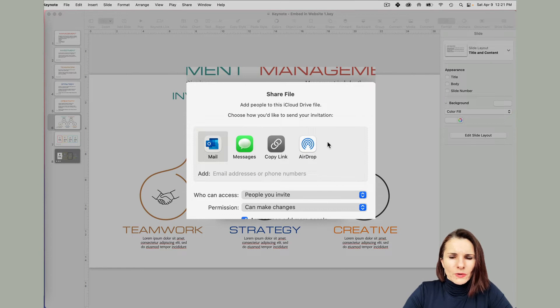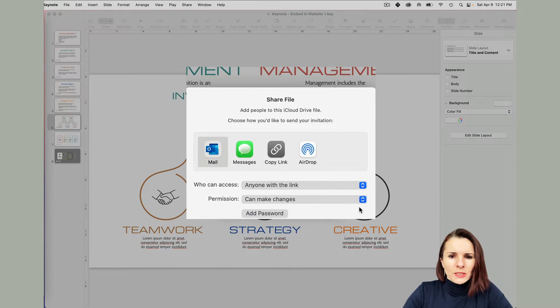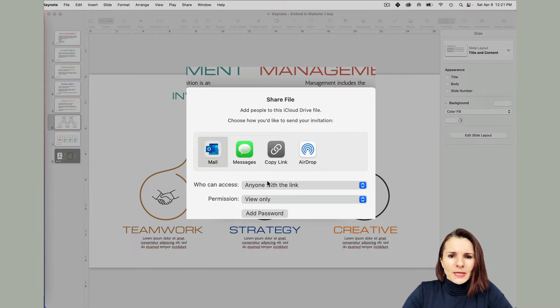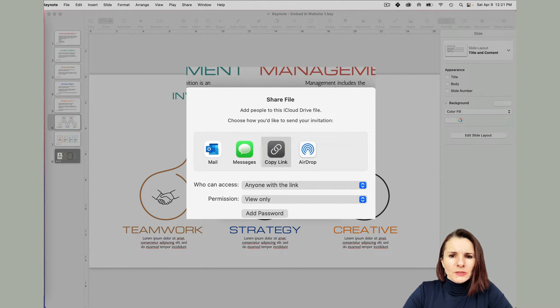Once you have this screen, you want to select anyone with the link and I'm going to say just view only and now you want to copy a link. So I'm going to copy a link and click share.